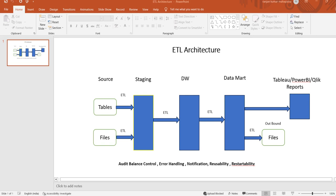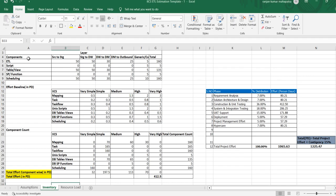In this video, I will explain how to do the resource loading for an ETL project. In my previous video, I explained how to do the effort estimation for an ETL project based on the ETL architecture. As you can see in this ETL architecture, we have assumed the number of tables, mappings, workflows, scripts, and all those. Based on that, we have calculated the components and the effort required to finish the project.